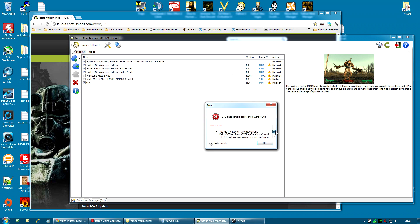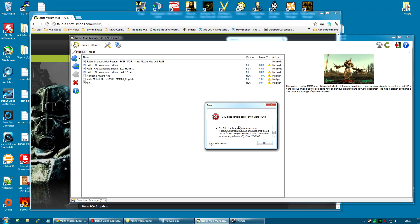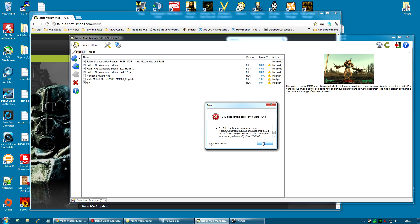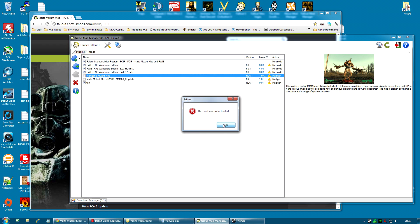And basically it will give you some details down here. And it's simply a matter of this script not being compatible with the latest version of Nexus Mod Manager and probably the latest version of the Fallout Mod Manager as well. It's using a base script that is very old. But I'm going to show you how to basically fix that. Mod not activated.